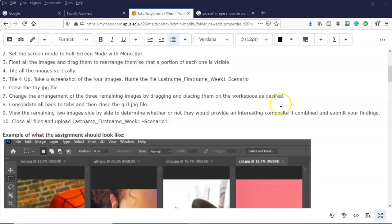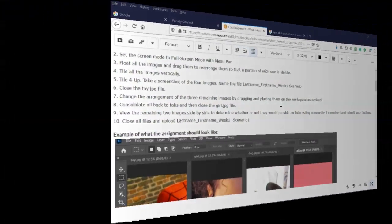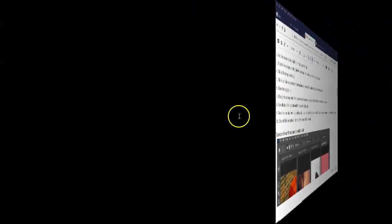That's going to conclude this short video presentation on how we go about completing scenario one for our week one assignment. If you have any questions or concerns, please don't hesitate to contact your instructor, and I'll see you in my next video.